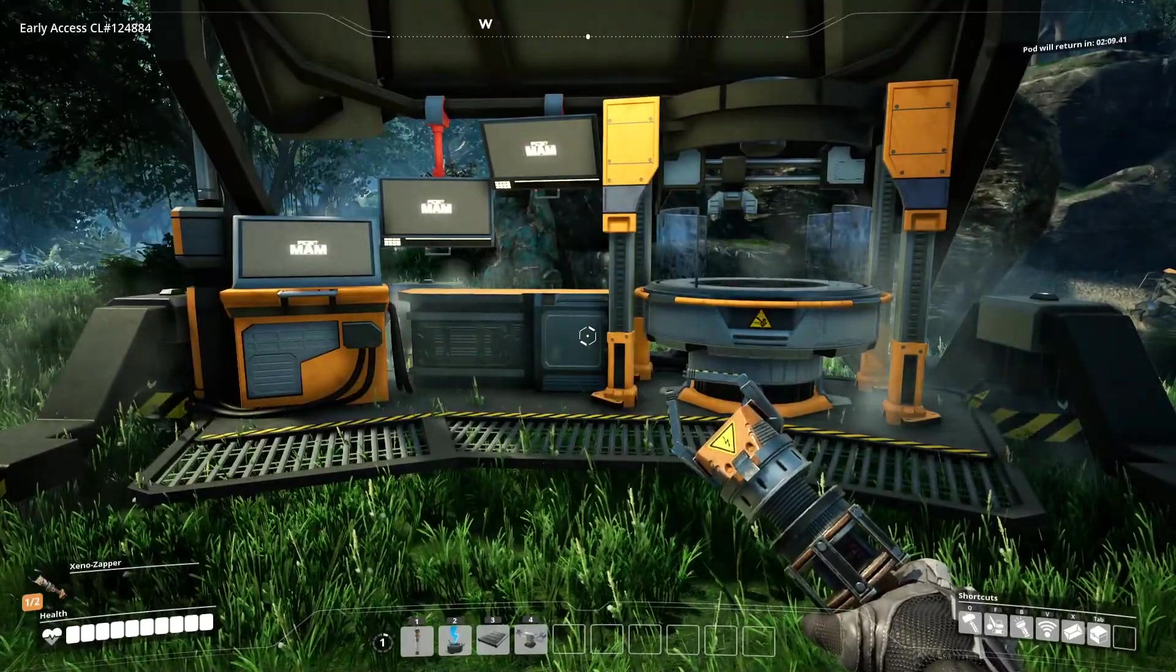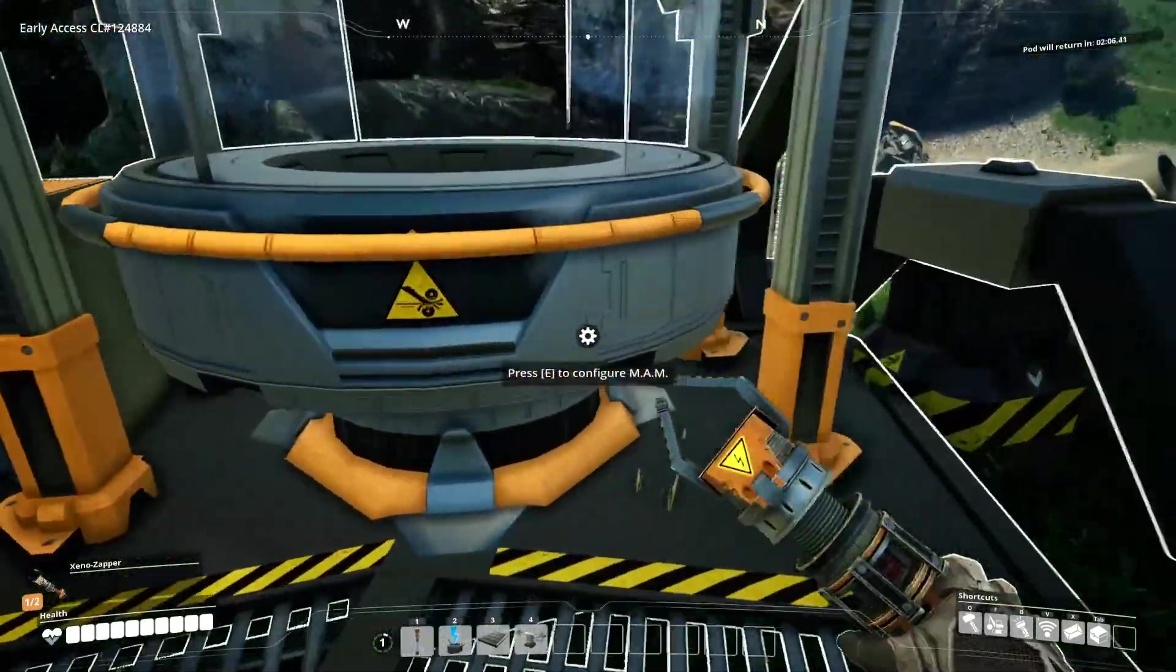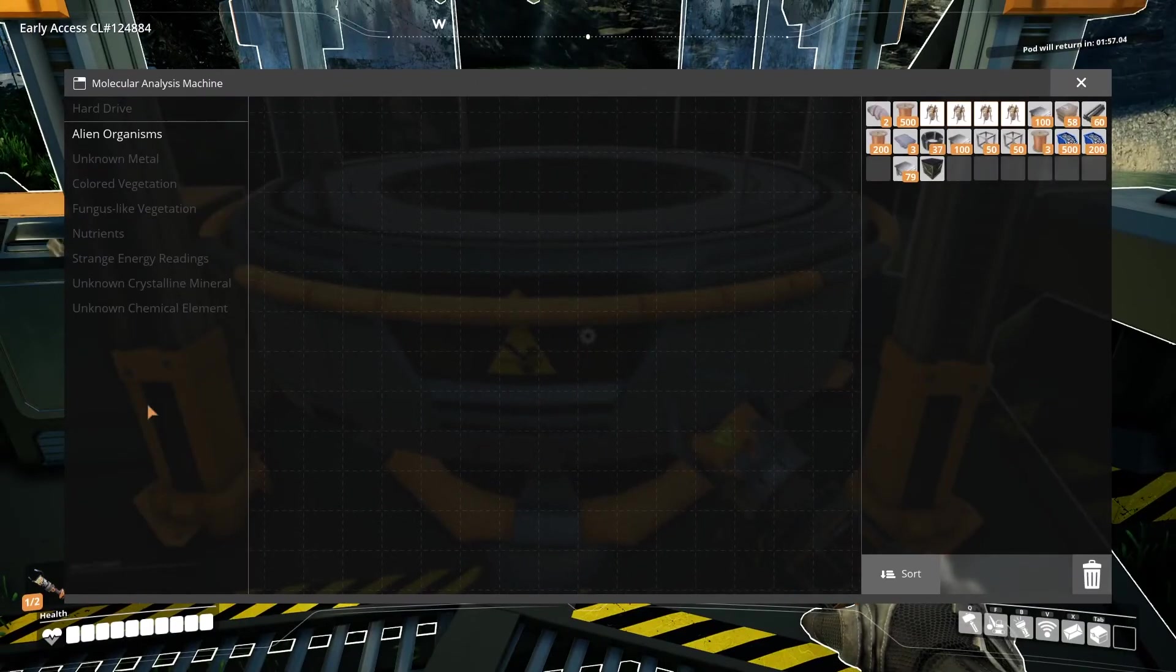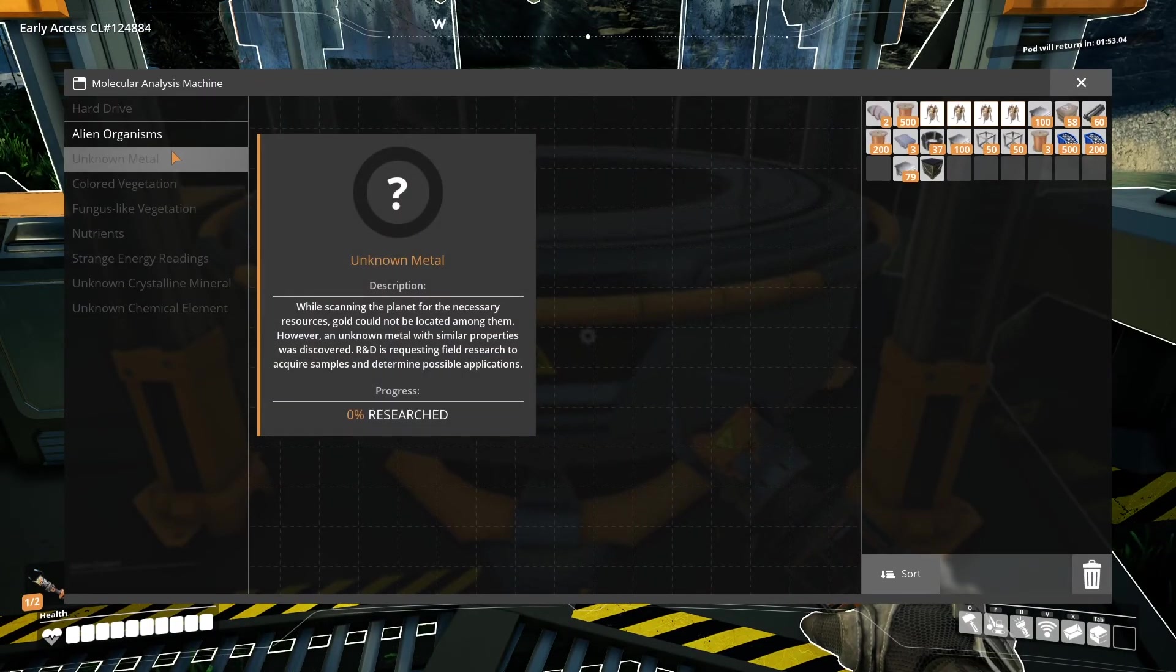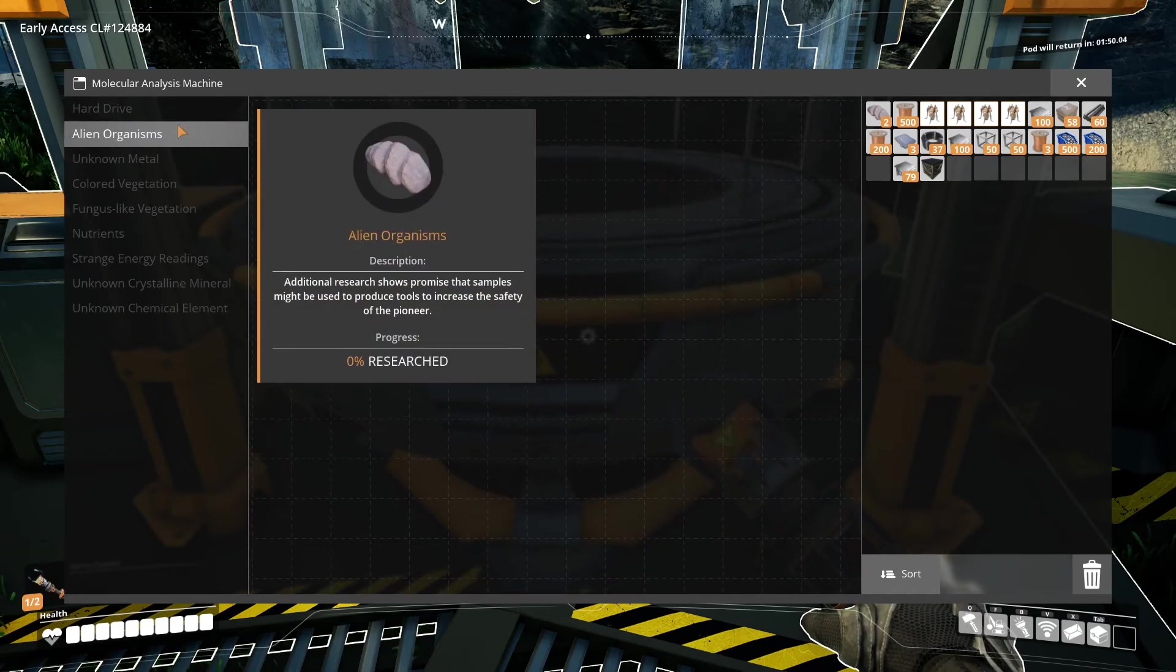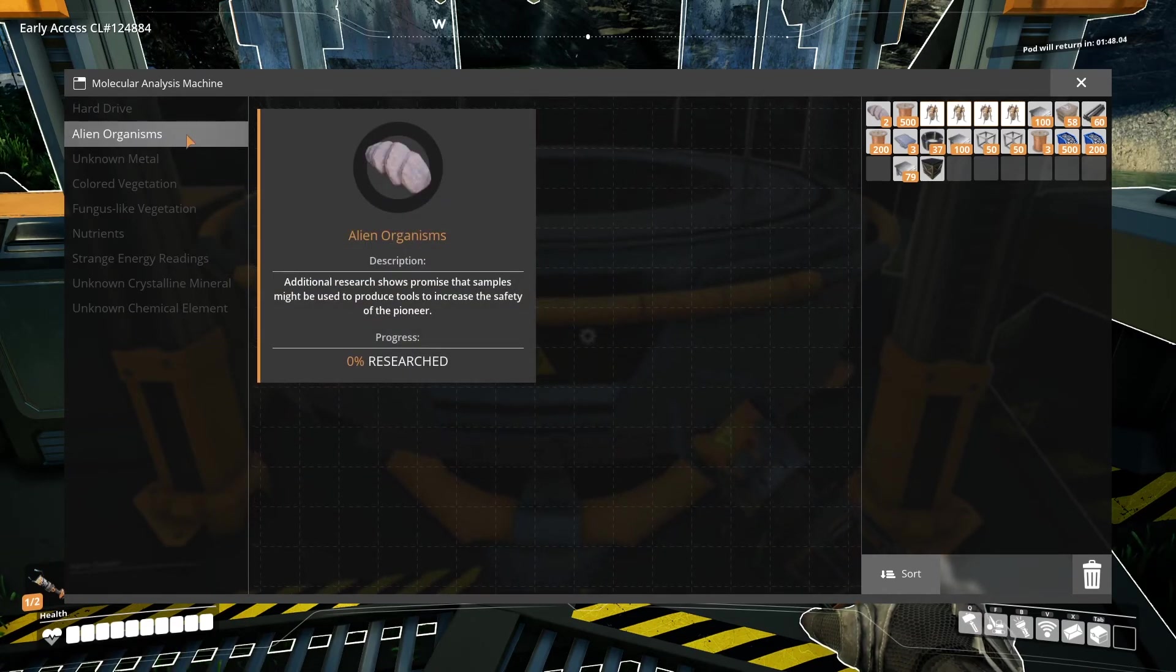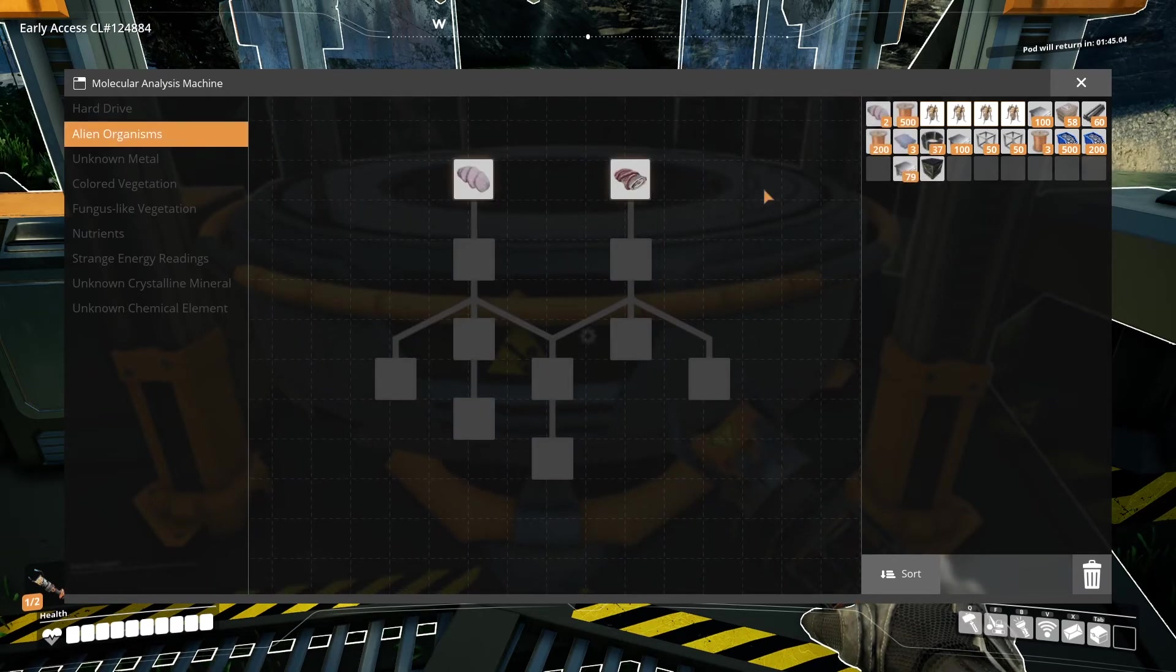The MAM is used to unlock important items and functions in the game. For example, you need it to unlock better healing and scanning for advanced resources. But you can also unlock items to make your factories more efficient. When you find an item in the world that has a research tree, that tree will open up in the MAM.